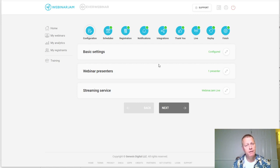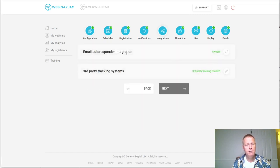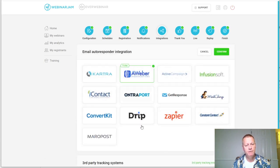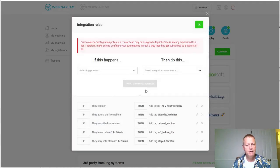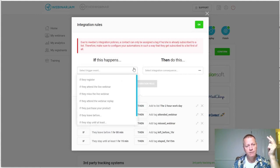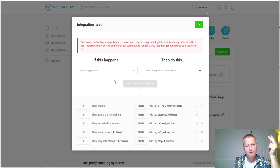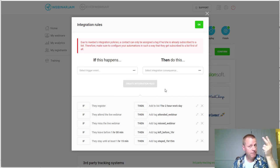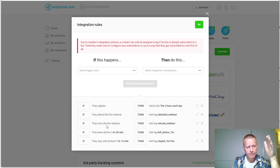The first thing you need to do is go into Integrations in WebinarJam. You'll want to configure whatever email autoresponder you have — in my case, AWeber. You'll need to set up a Register event: when someone registers, you choose 'Add to List' and select the list you created in AWeber.